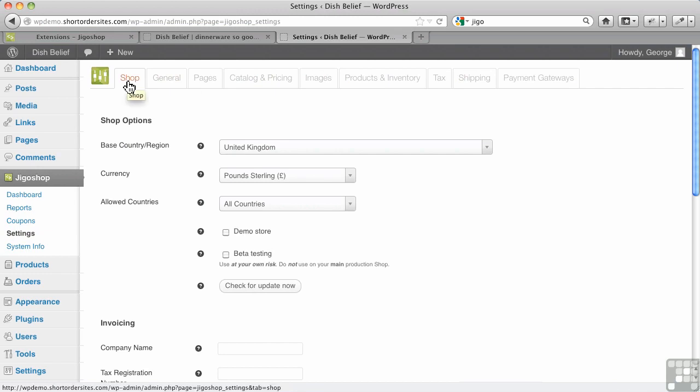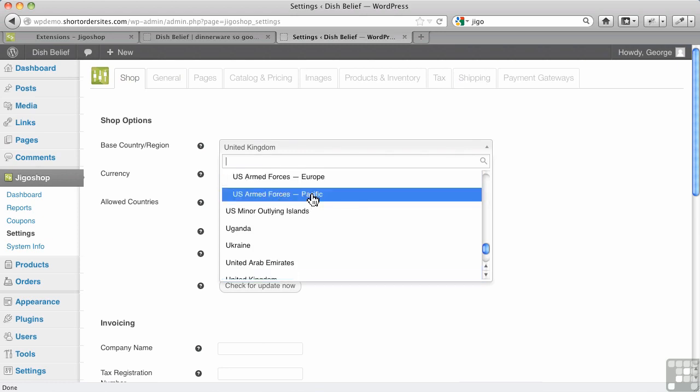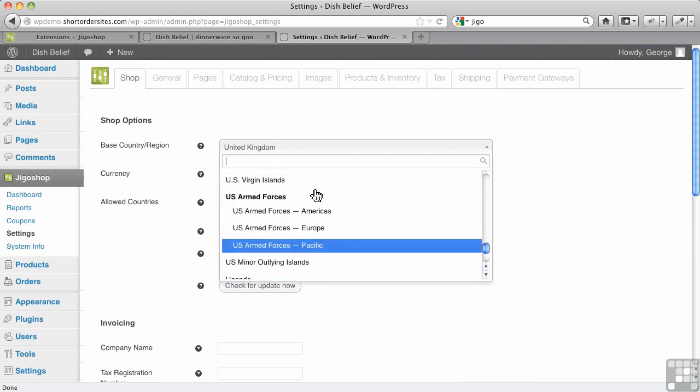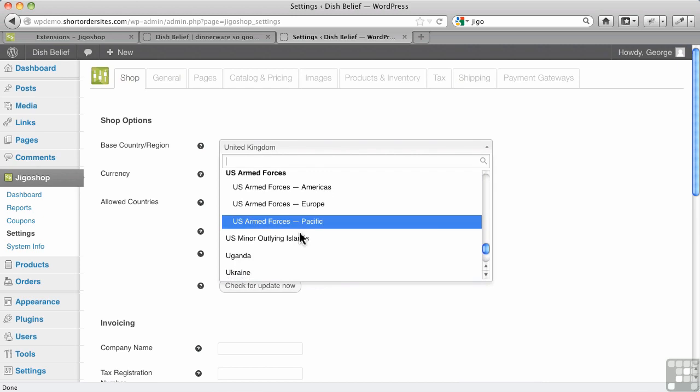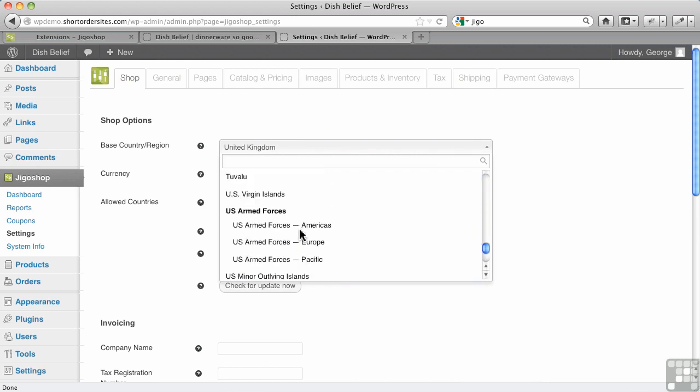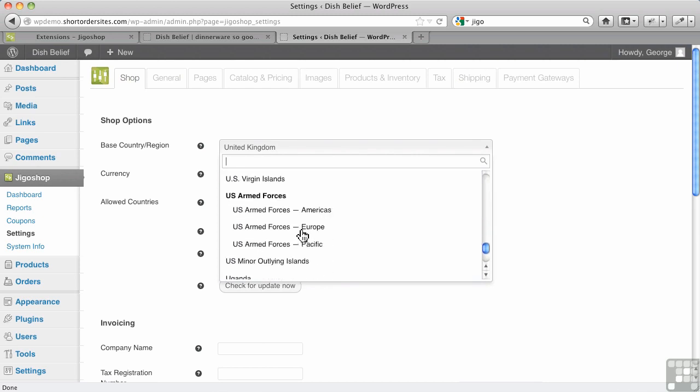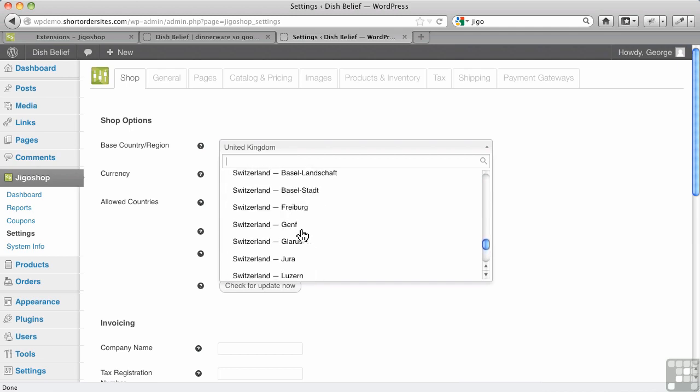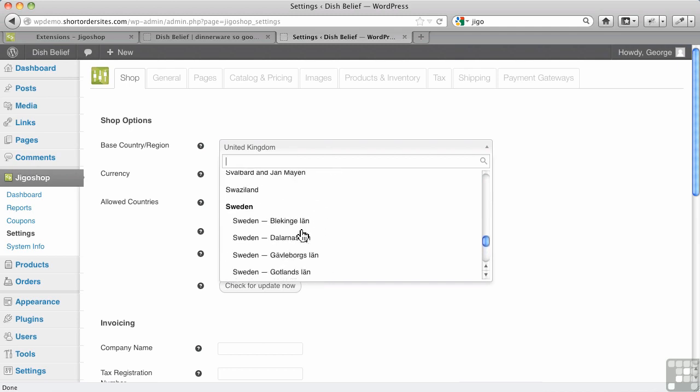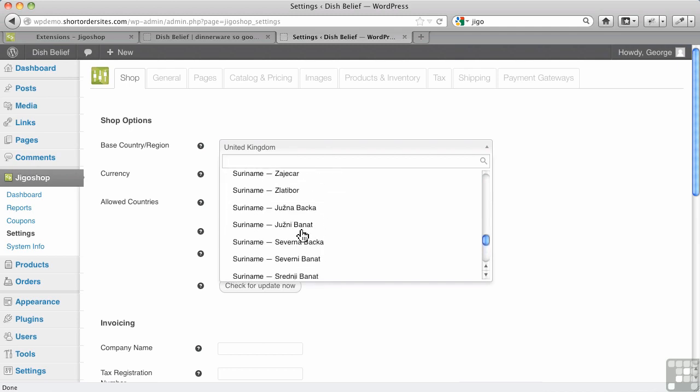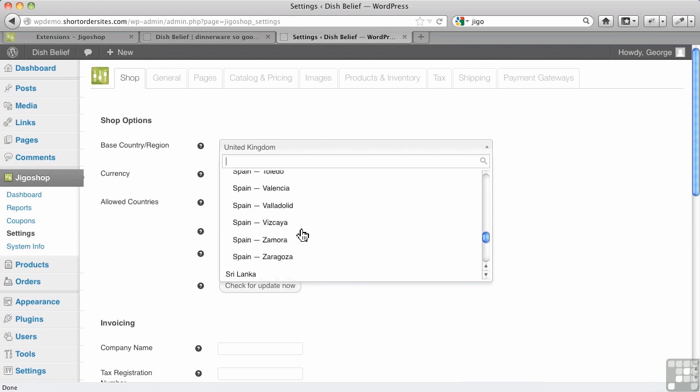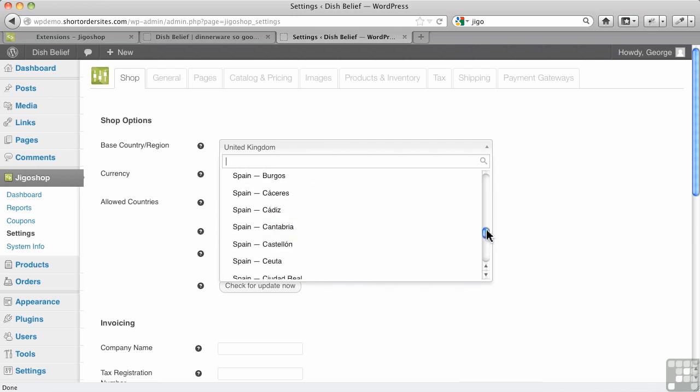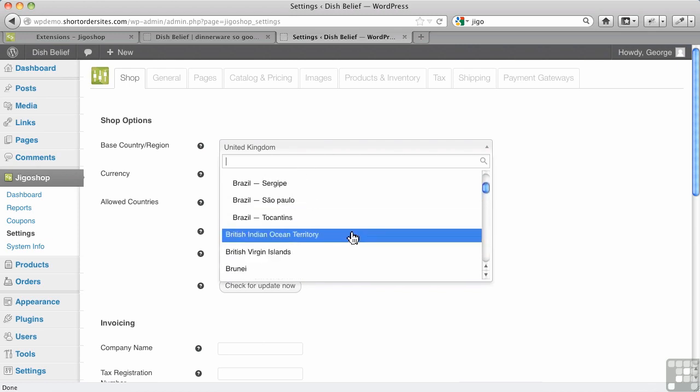You get to choose your country and, more importantly, your region. For example, in the United States it has all of the different states and so forth. For Canada, look at this—all the regions for Sweden, Suriname. I mean, there's lots and lots of detail here. I'm going to go to mine for Canada and I choose my province here.